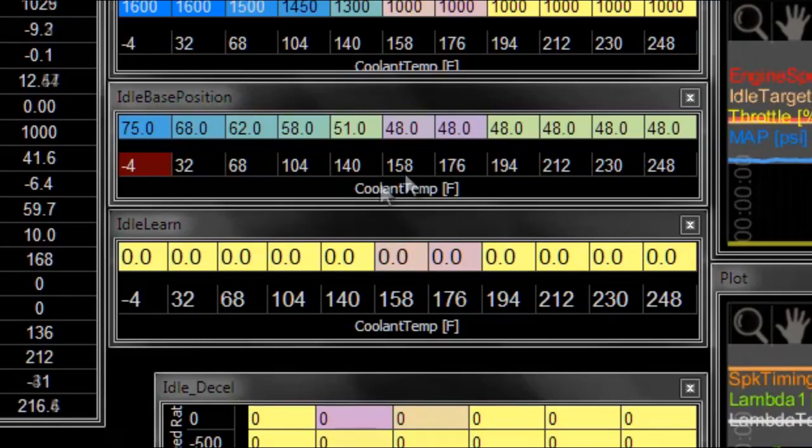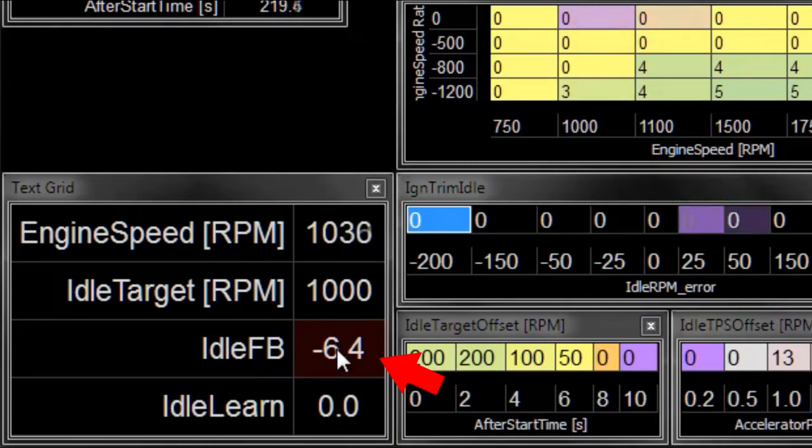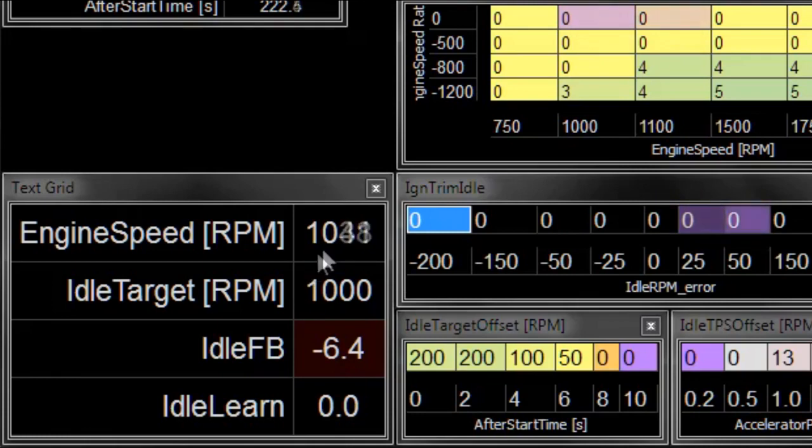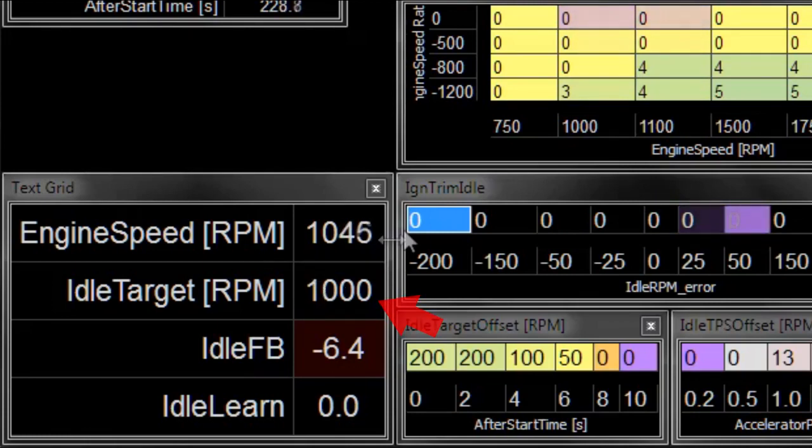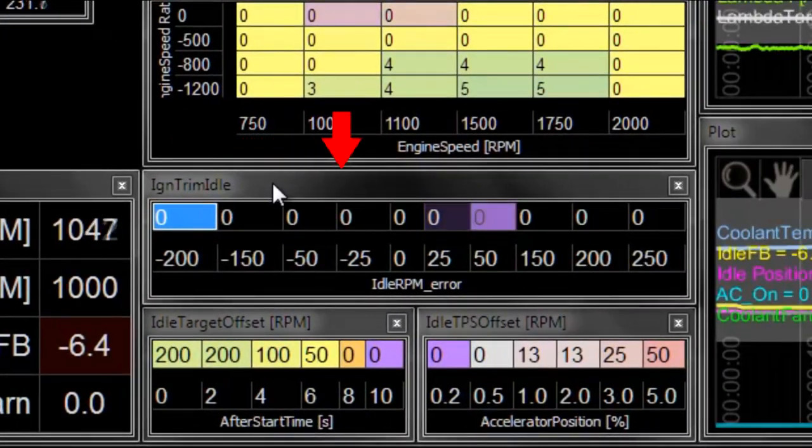We've already talked about how to configure the idle feedback settings so that the feedback works to get the engine RPM close to your target idle position. One other thing that you can do here is you can use ignition trims.